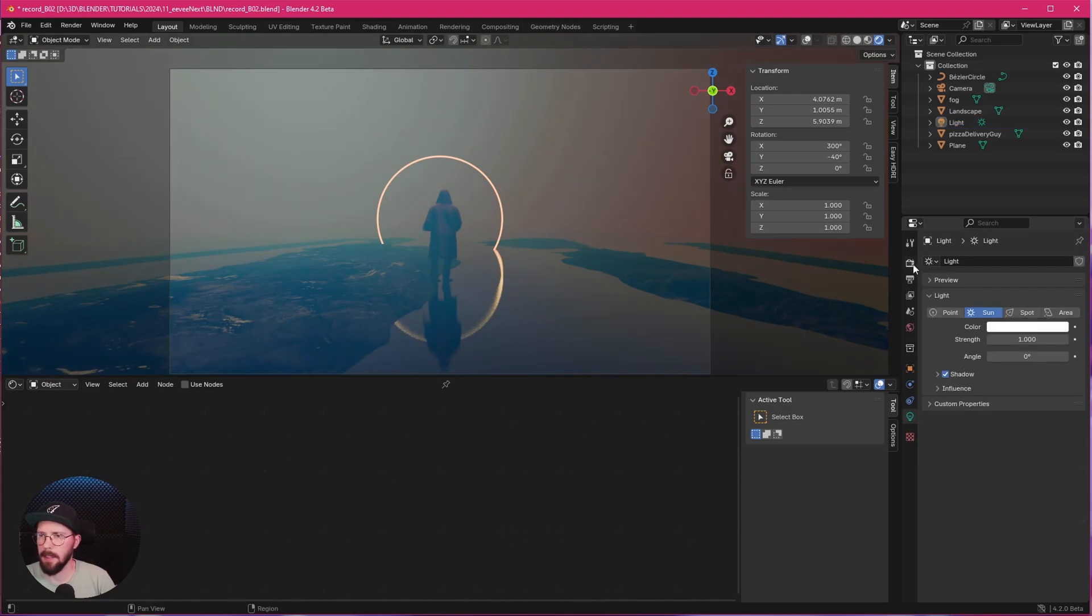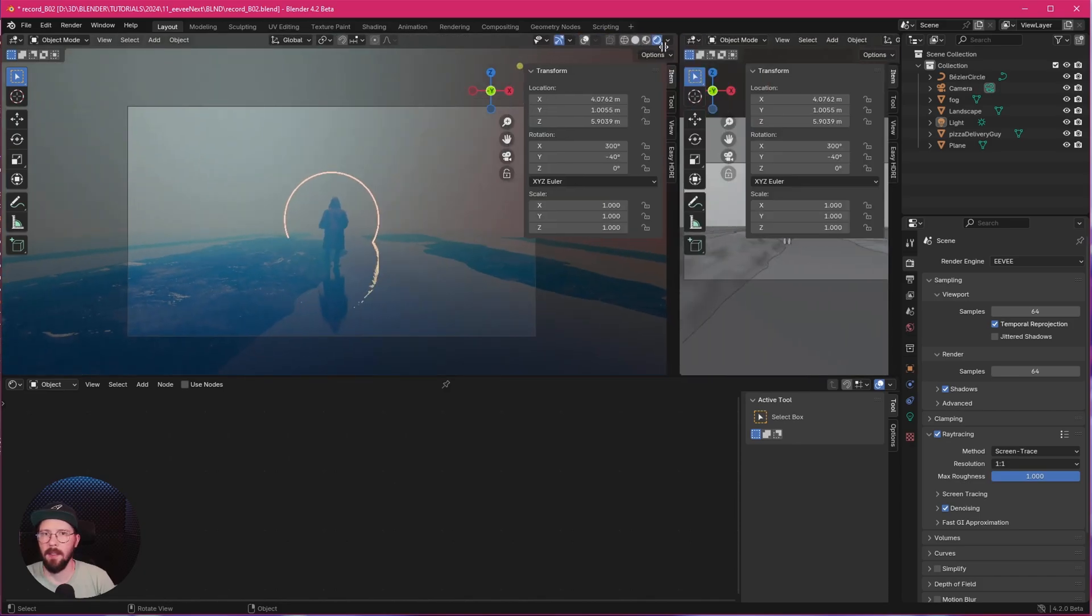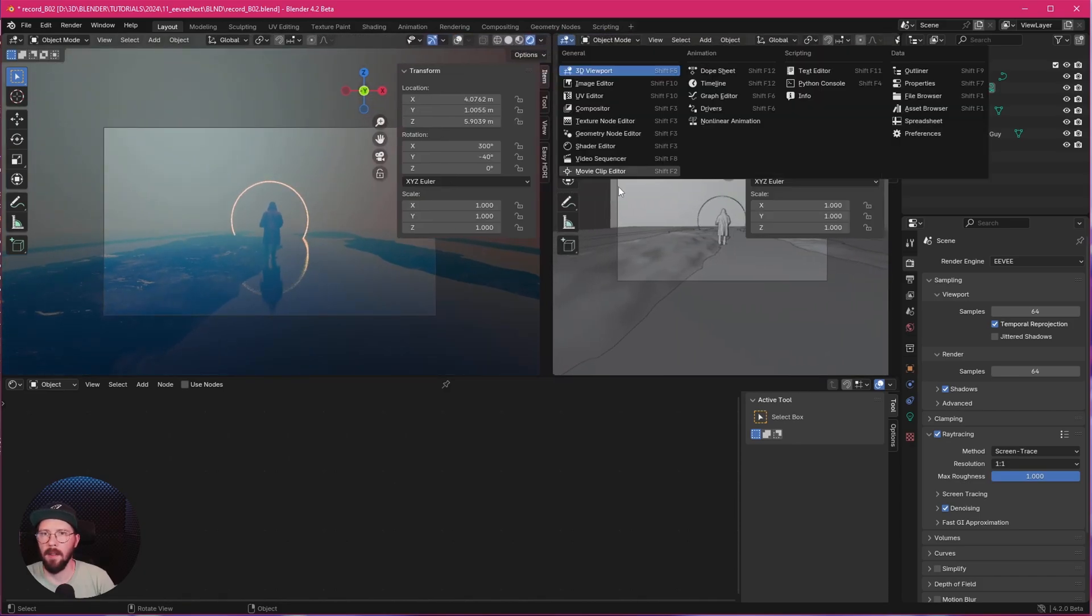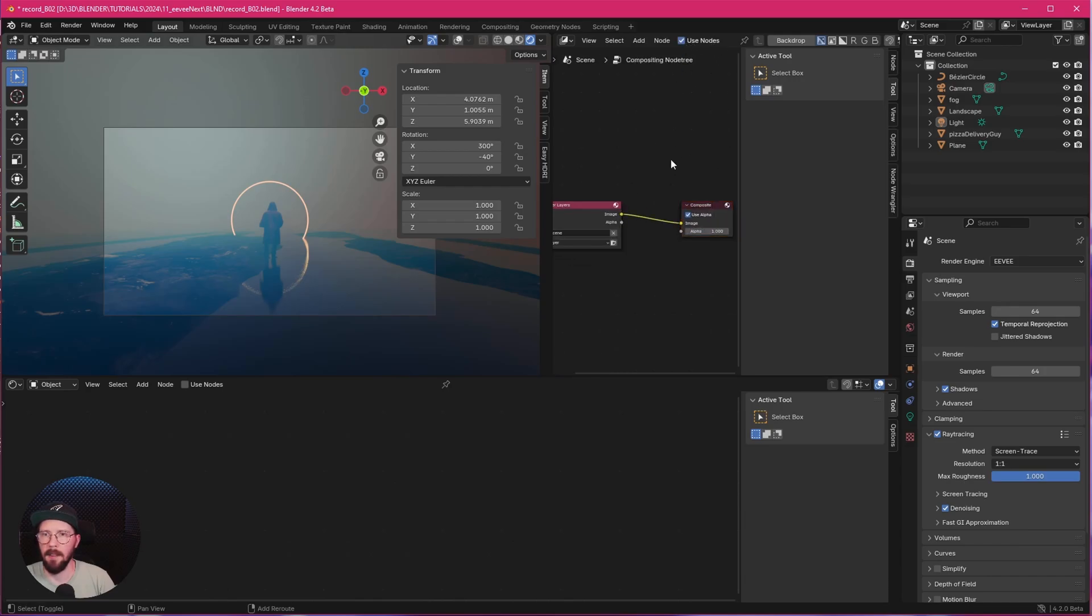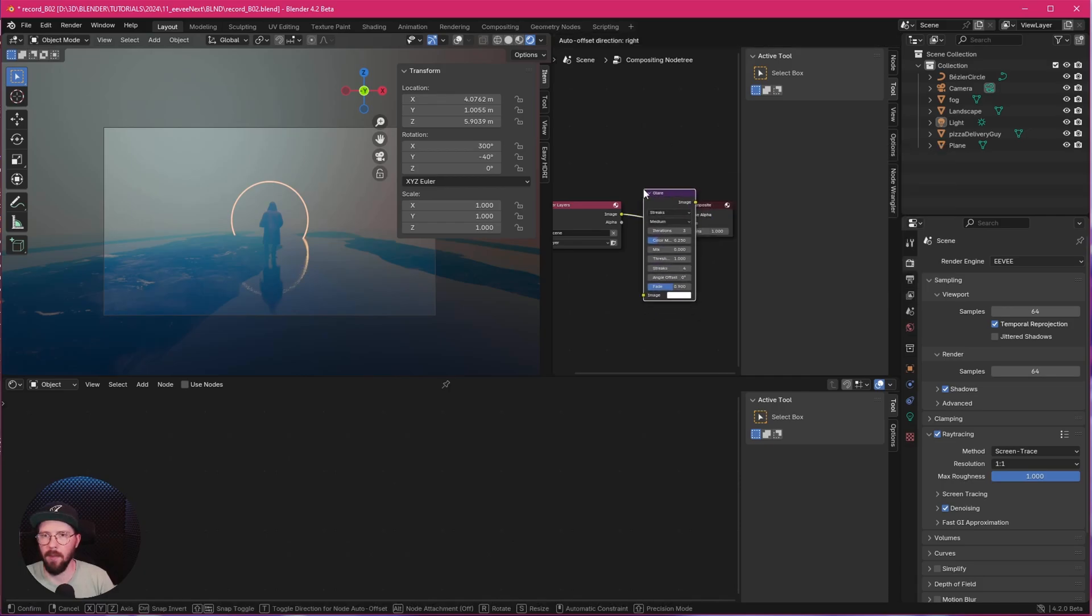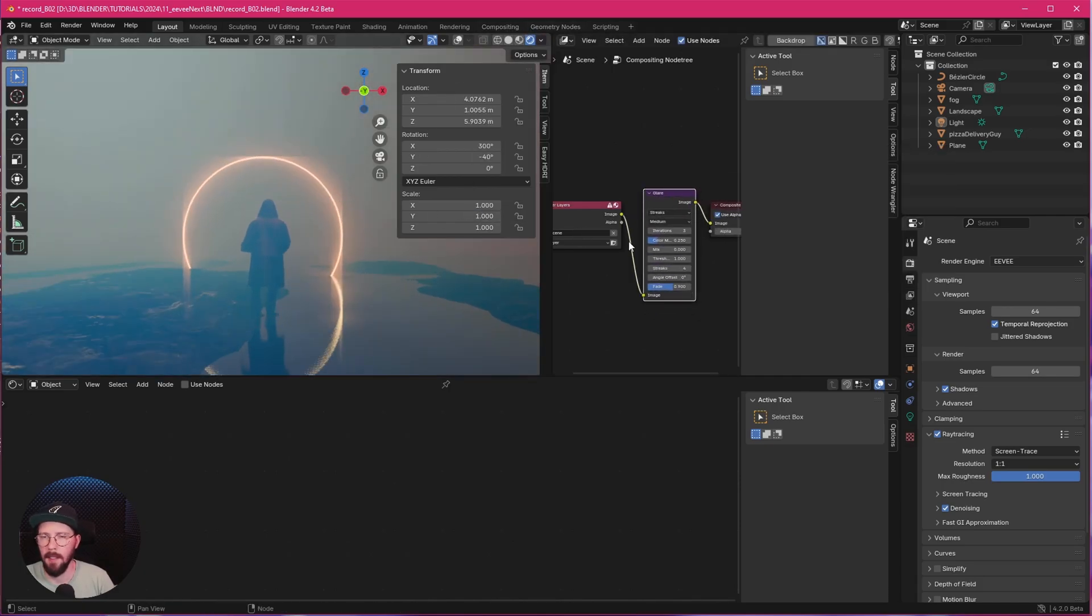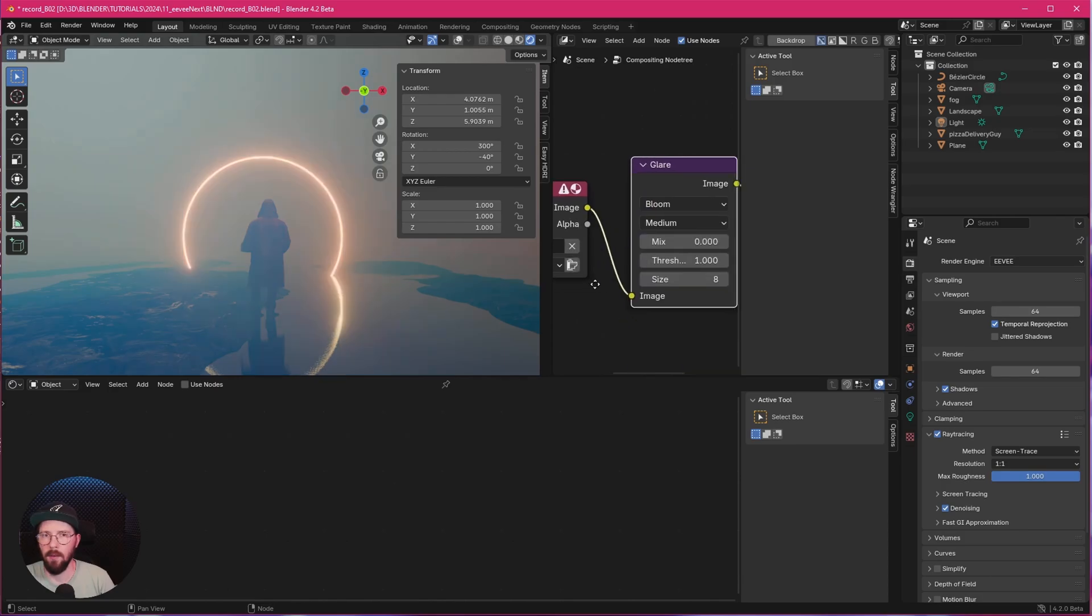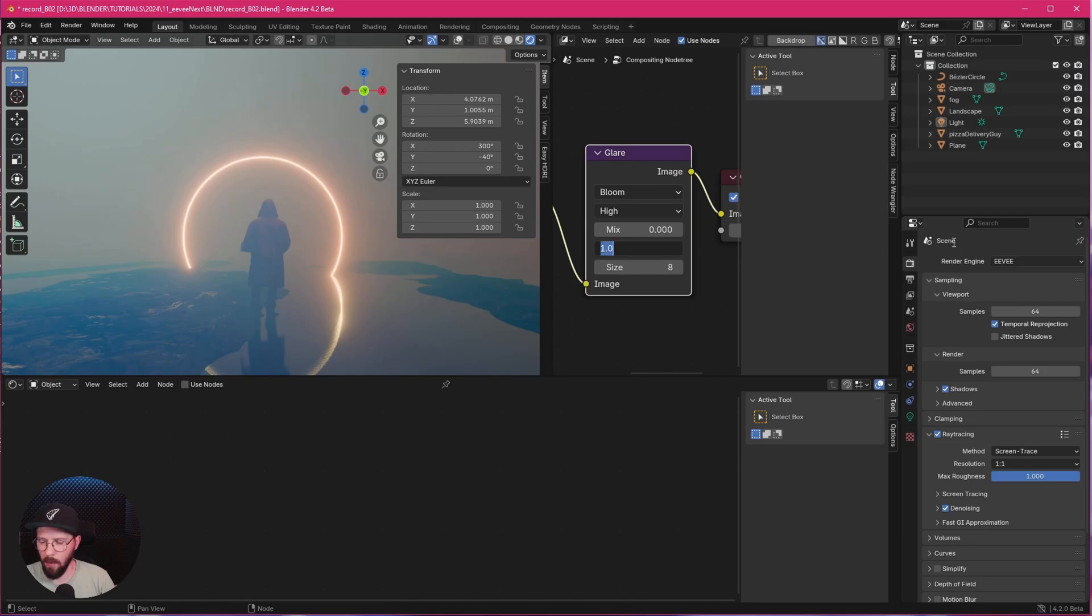Let's add here some Eevee glow. Because we don't have any more of these cool settings. So let's bring a second window. I want to change this now to compositor. Enable the use nodes. And now we can add here or search here for a glare node. Bring this one in between. And we have to enable these always here. Let's go now and change this here to bloom. And I want to go with high quality. And let's go with the threshold of 0.5 and 3.